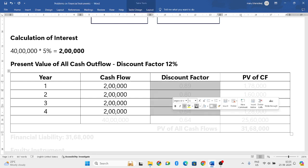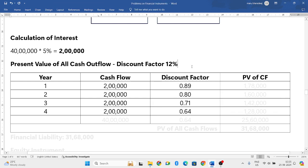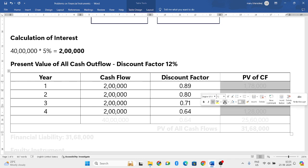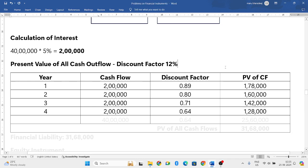We find the discount factor at 12%: 0.89, 0.80, 0.71, and 0.64. Multiply the cash flow by the discount factor to get the present value of cash flows: 1,78,000; 1,60,000; 1,42,000; and 1,28,000.